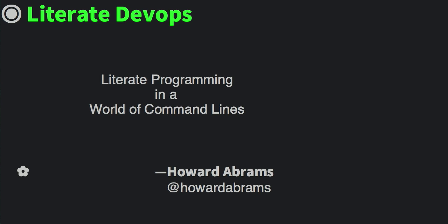In this screencast, I will demonstrate some built-in features of Emacs, the combination of them I like to call literate DevOps.